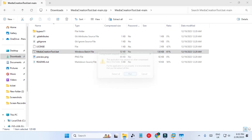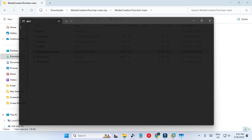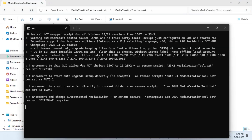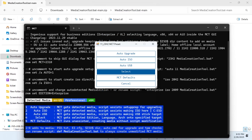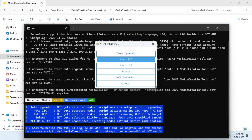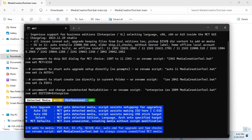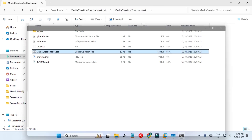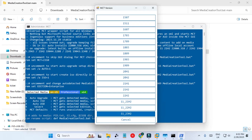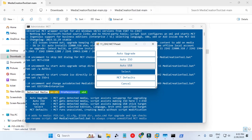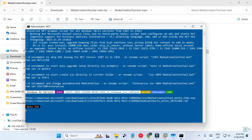Now let's run the tool again to see how we can create the ISO file only. If you just want to create the ISO file and burn it later, you can do that as well. We will select Auto ISO — let's select the Windows version and Auto ISO.